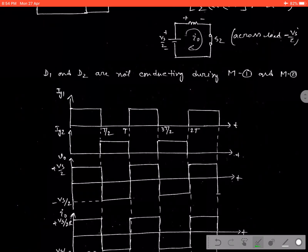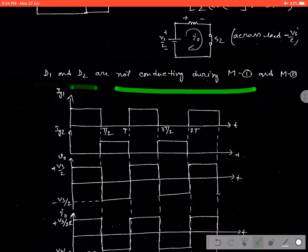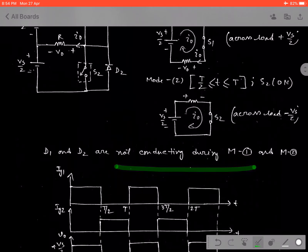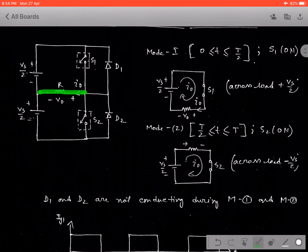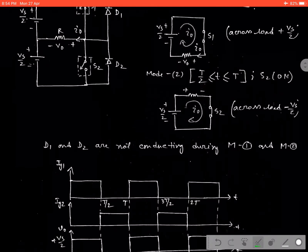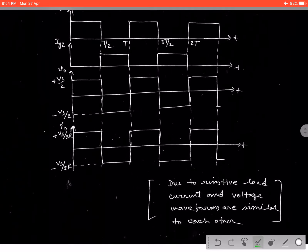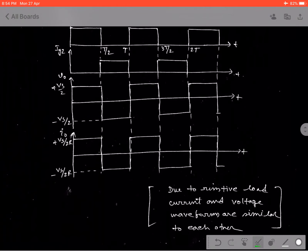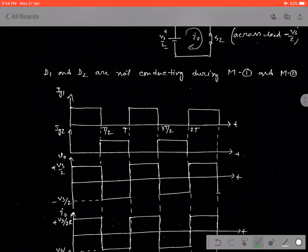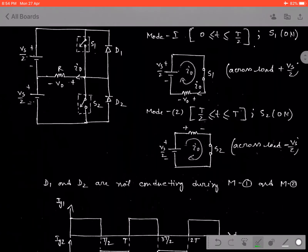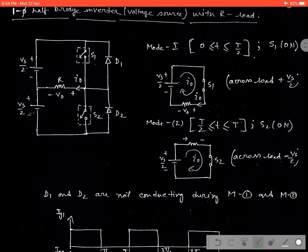One more thing — diode D1 and D2 are not conducting as we are applying only the resistive load here. That is why there is no need for a feedback path during discharging of the inductor or back EMF. Due to the presence of the R load, diode D1 and D2 are not conducting. This is the waveform and the operation for the single phase half-bridge inverter.